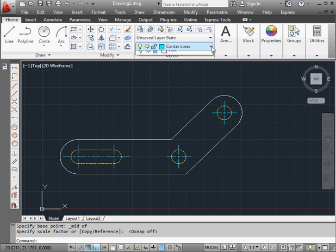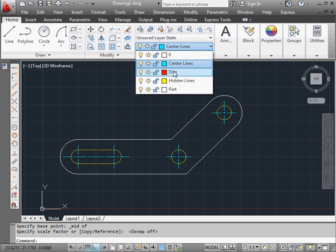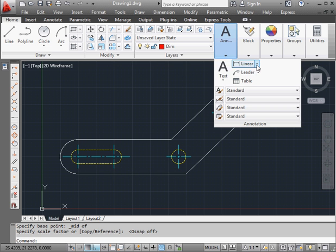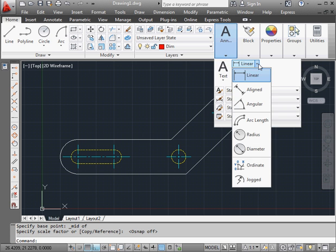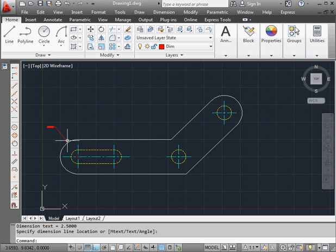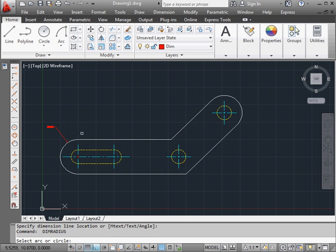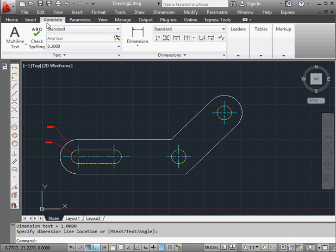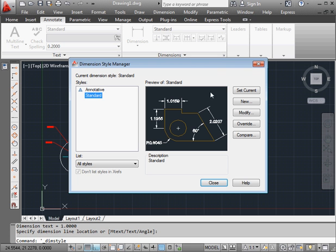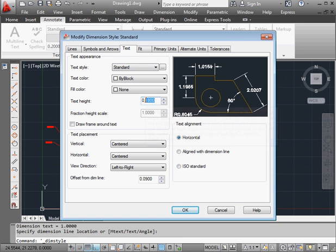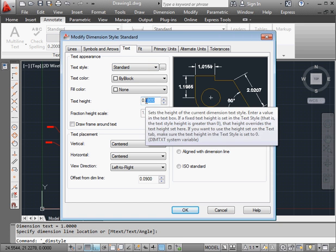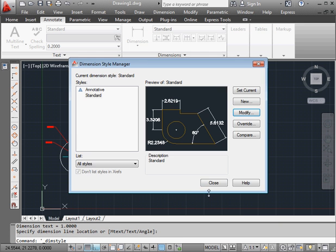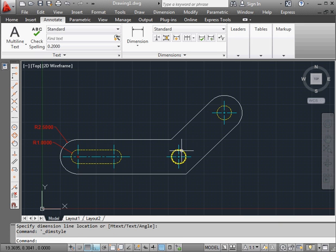And we're ready to apply some dimensions. Let's go to the dimension layer. Let's start with a radial dimension. Place our first dimension out here. And press the spacebar to activate the radial dimension tool again. Let's place the second dimension here. And let's open the dimension style manager so I can change the text size. Click modify. Go to the text tab. And under text height, let's change the value. Let's make it 0.5.